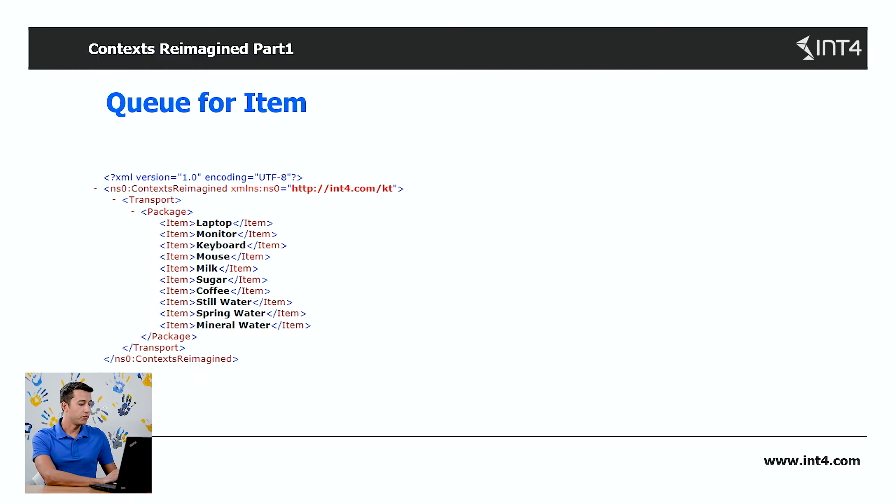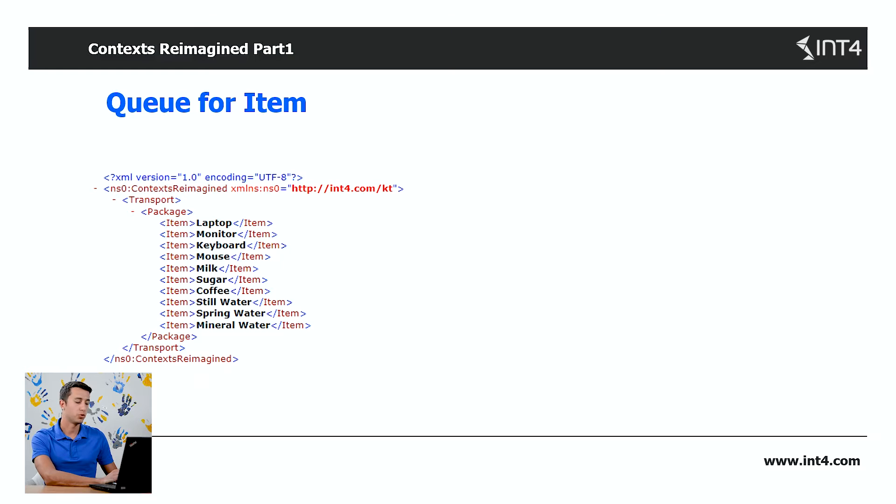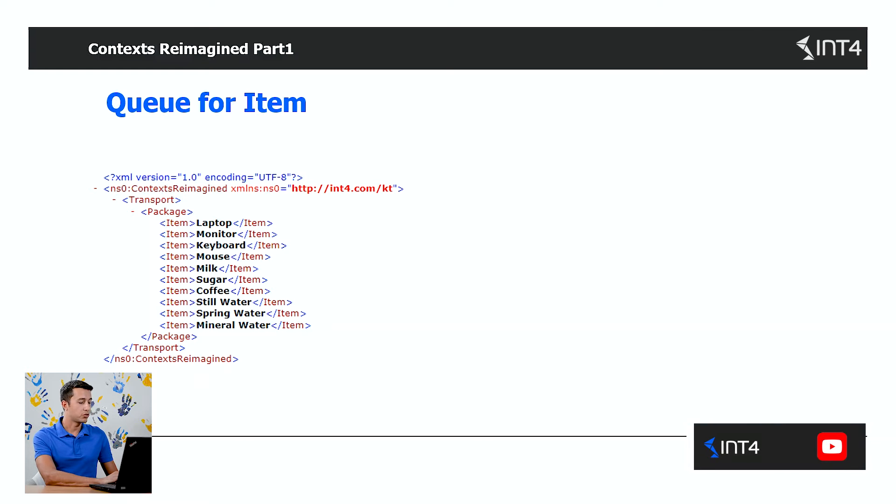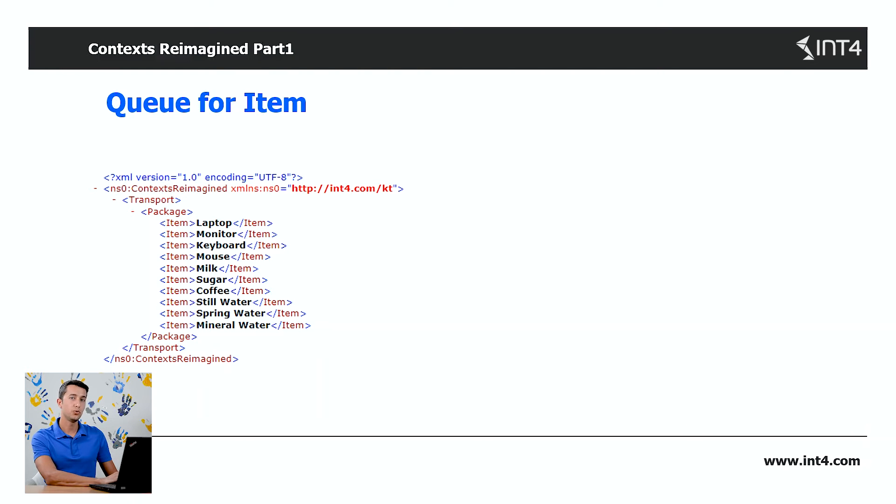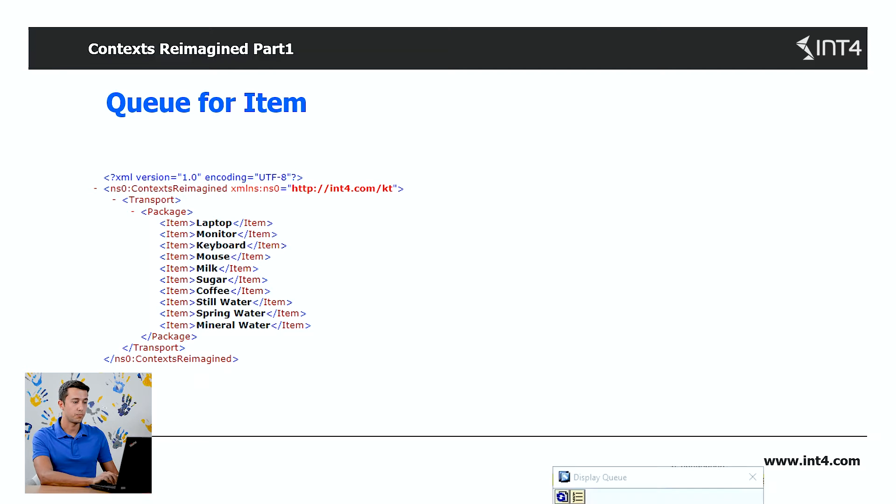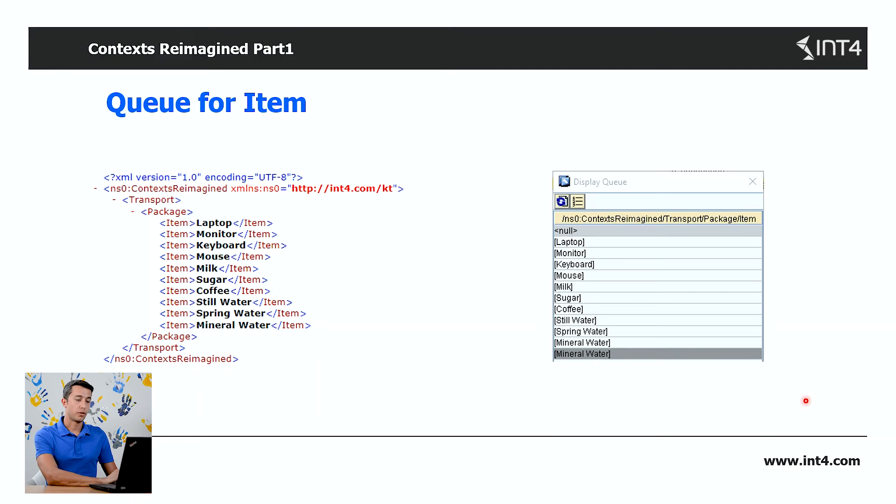Let's start with the basics. In SAP PO, every XML message is parsed into a collection of queues. That means for each element of the source structure, there are separate queues with sets of values. Here, for example, is the queue for the node item.